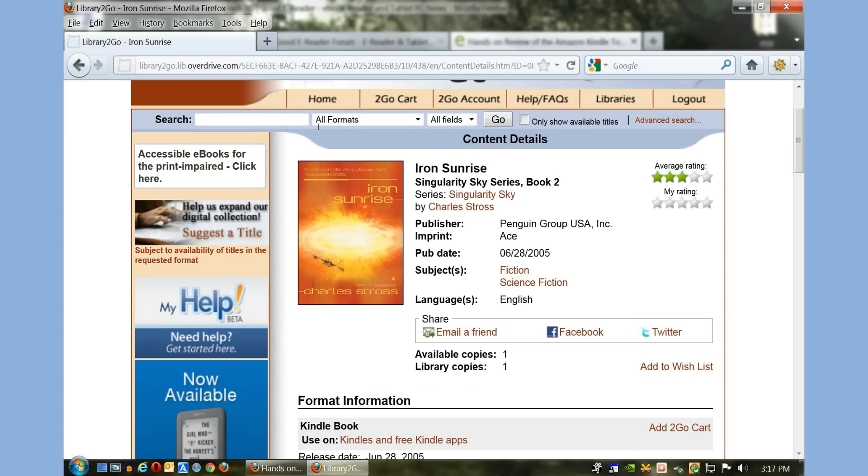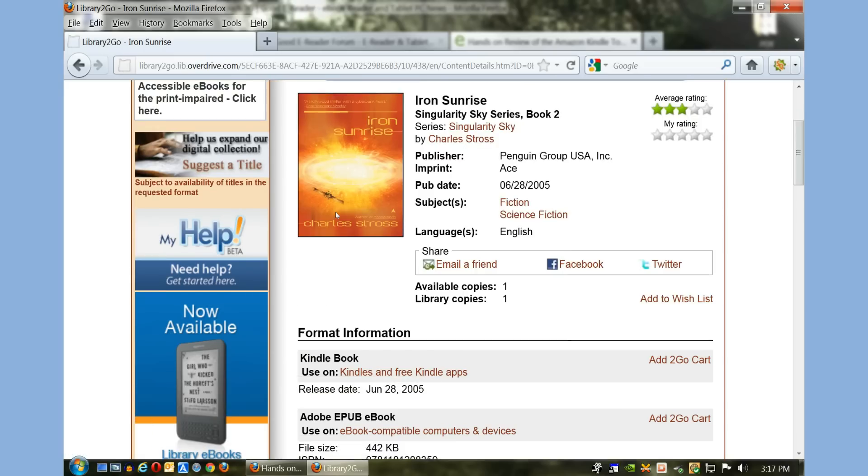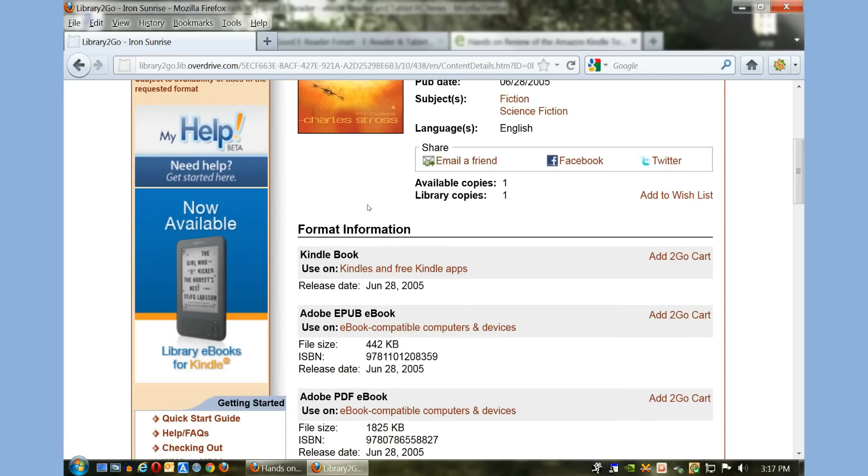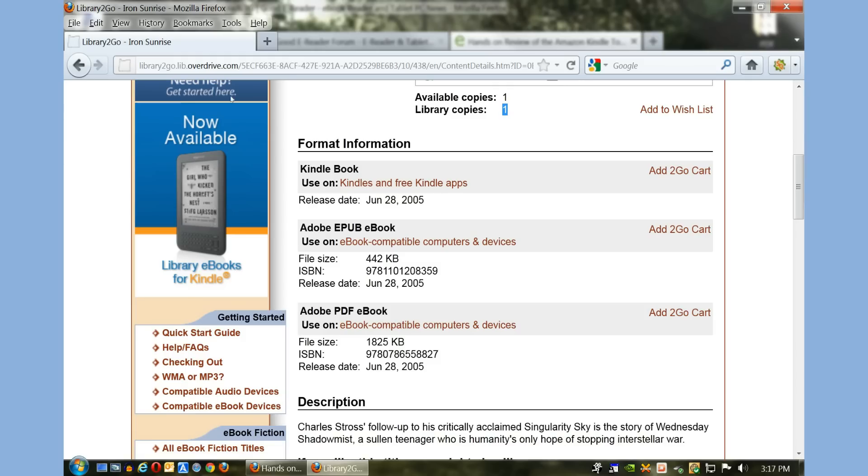See, it's sci-fi. They have one copy available and they do have it in multiple formats: Kindle, EPUB, and PDF.